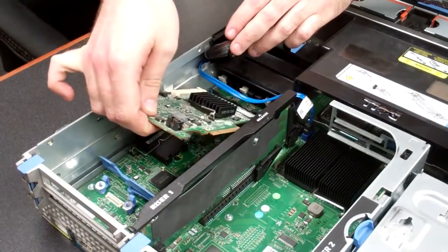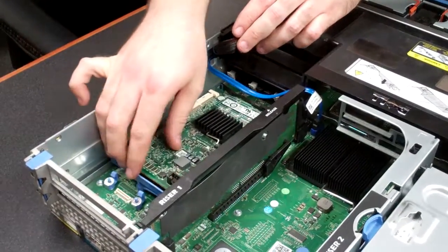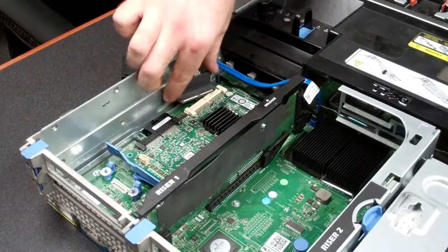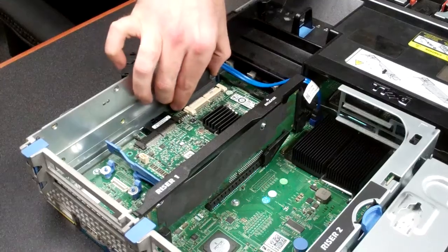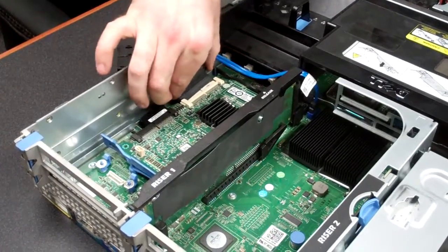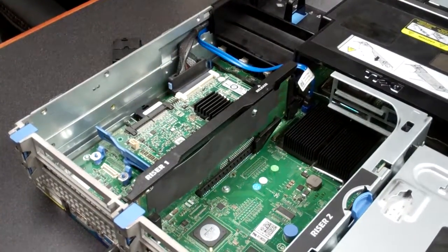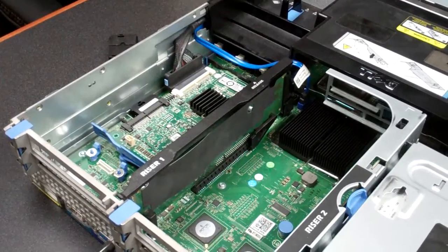Now you'll re-attach your RAID controller and any cables. You may have a battery cable going to this one. We don't currently have one in there.